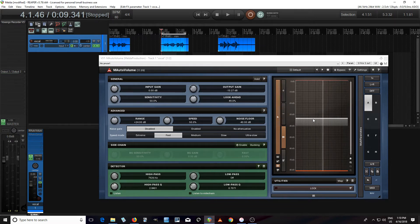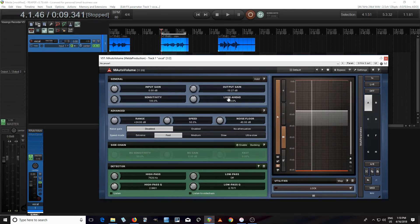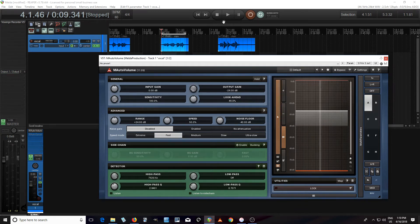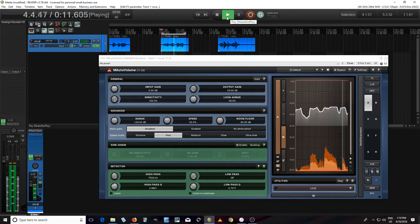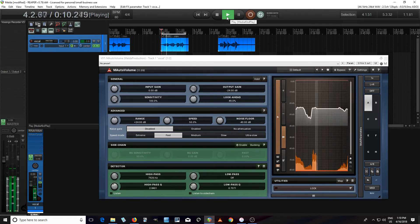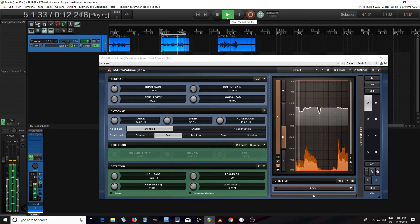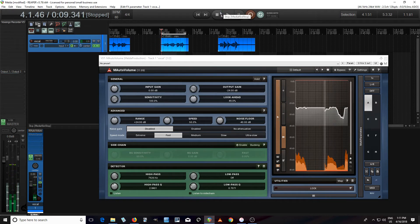We can actually increase the gain reduction further. One way to do that is to increase the sensitivity — if we turn this all the way up, we'll get even more gain reduction, but we're going to need to decrease the output. 'She sells seashells by the seashore.' Now there we're getting about 10 decibels of reduction.